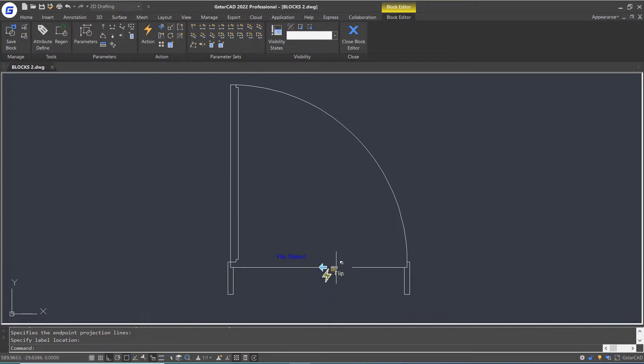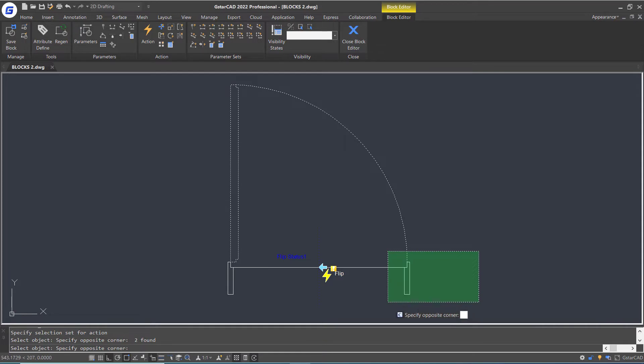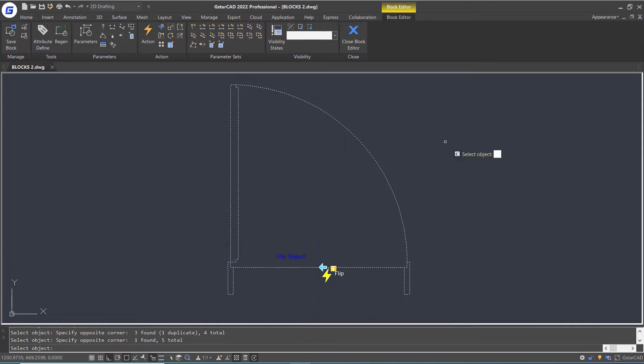Since dynamic blocks only work properly after setting the action, we need to double-click this mark, select objects, and press Enter.